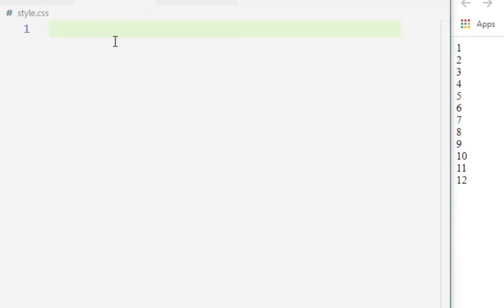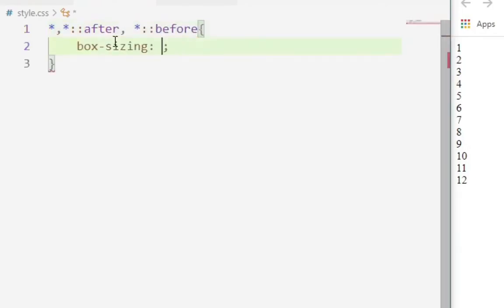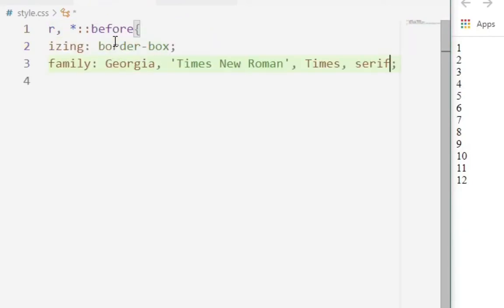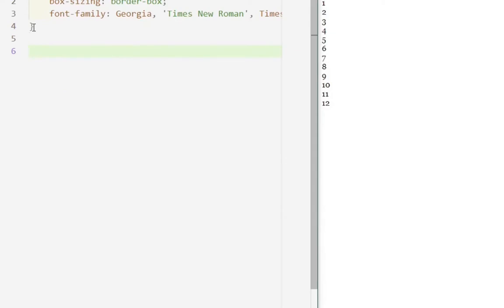We have asterisk, asterisk after for the box sizing. And we're coming down to the body.